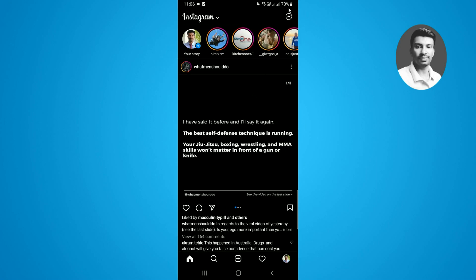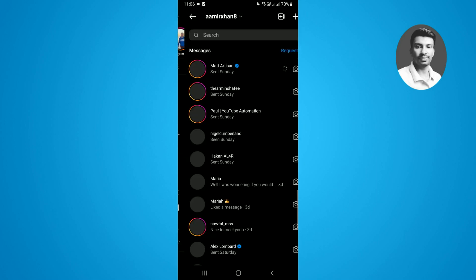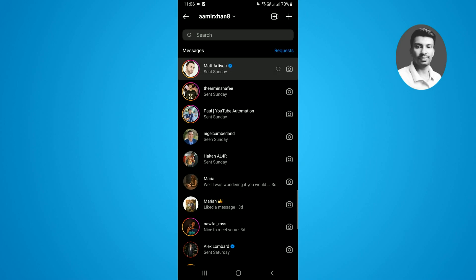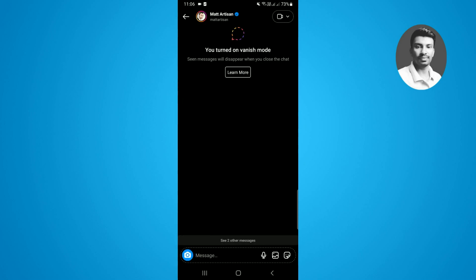Simply tap on the DM message icon. Obviously, if you have turned on the vanish mode on a specific chat, you'll be able to turn off the vanish mode on that specific chat.